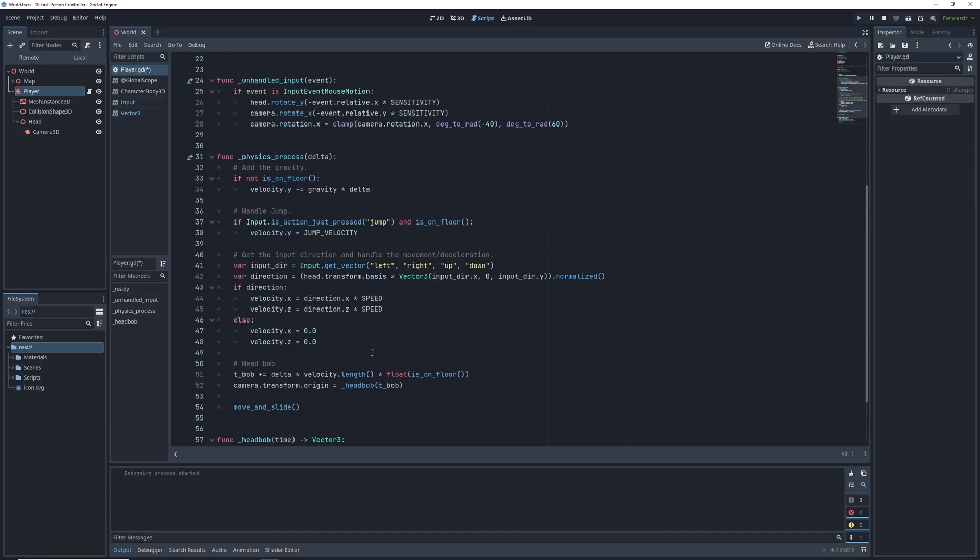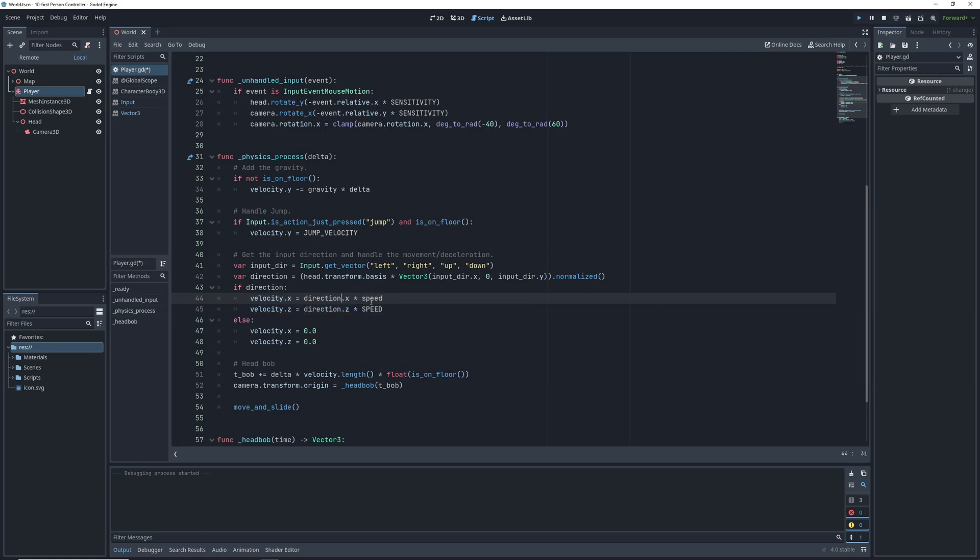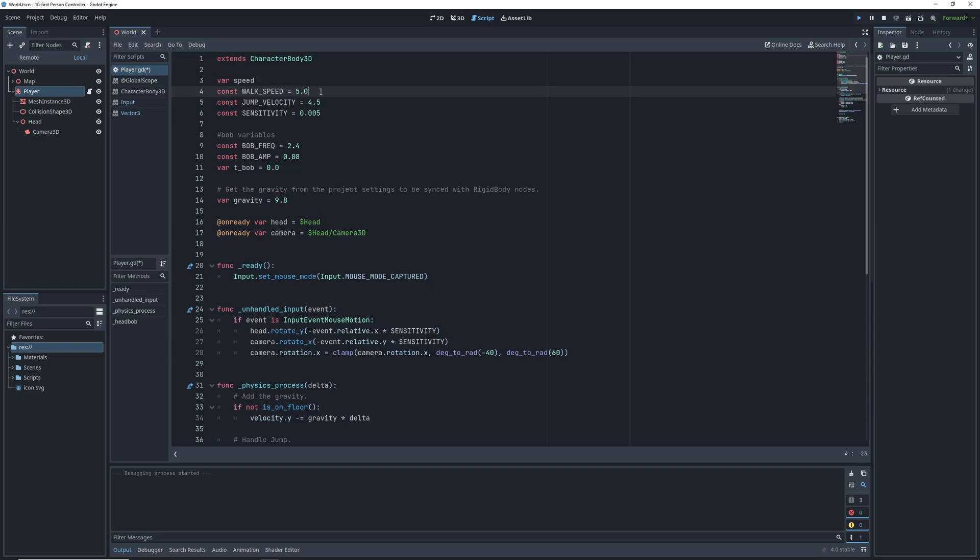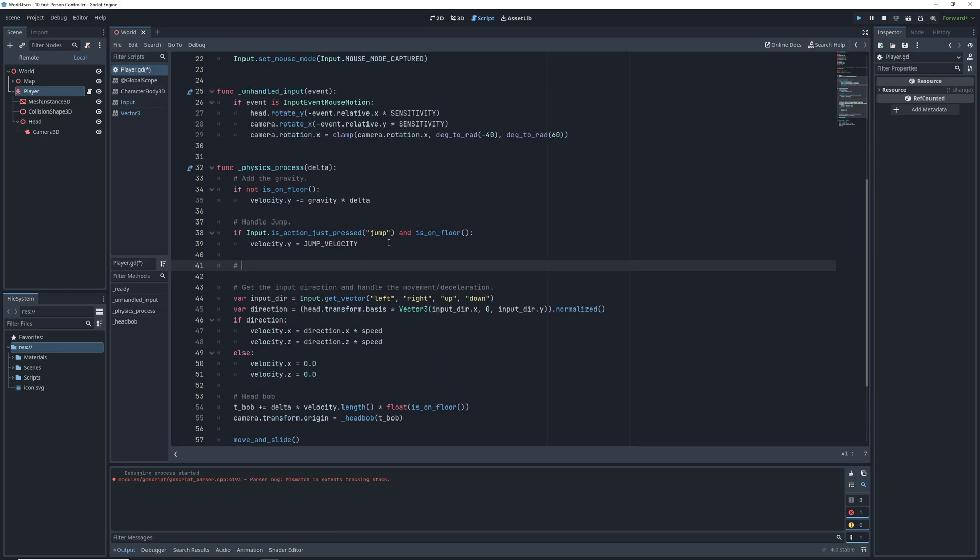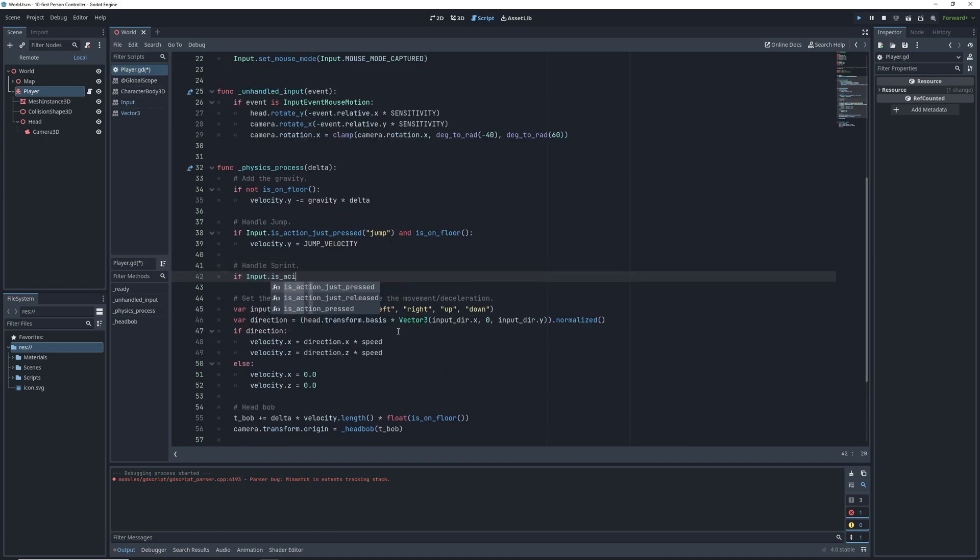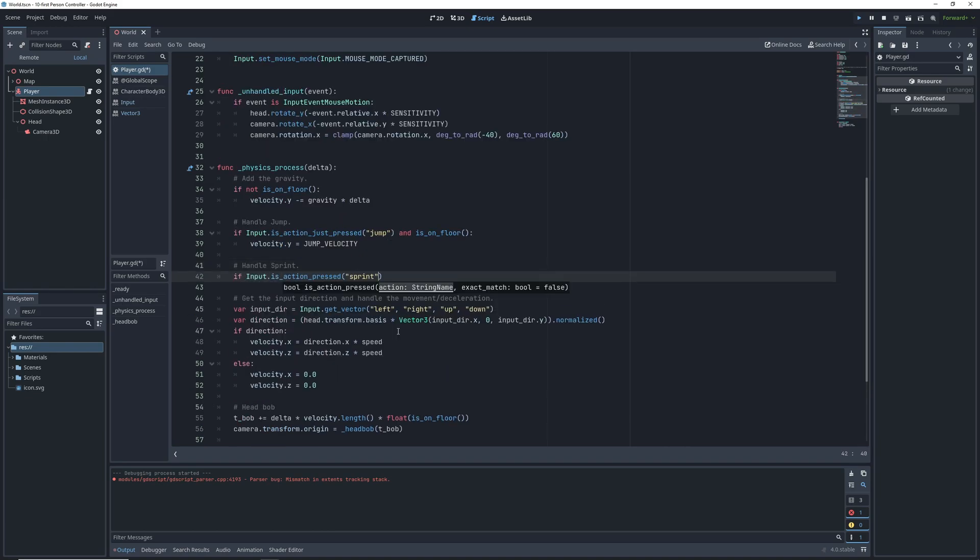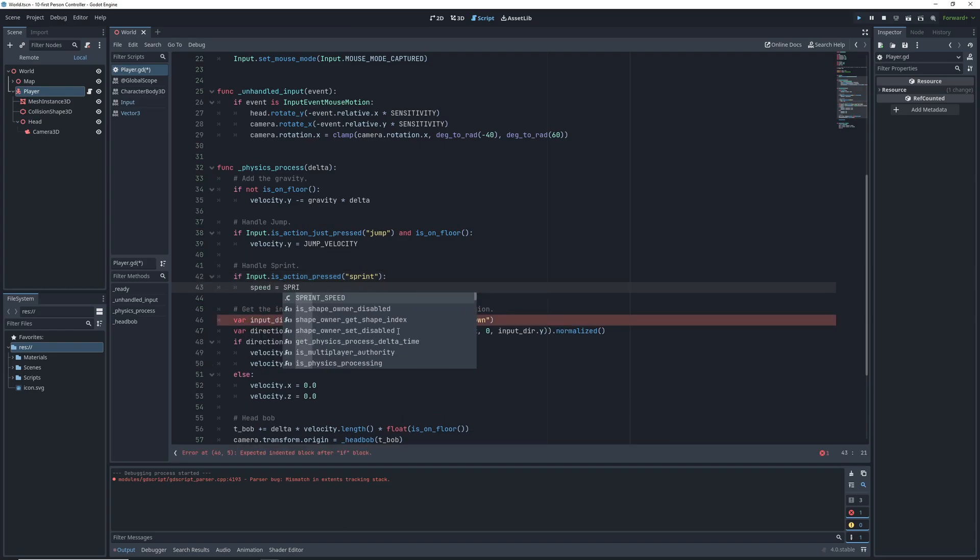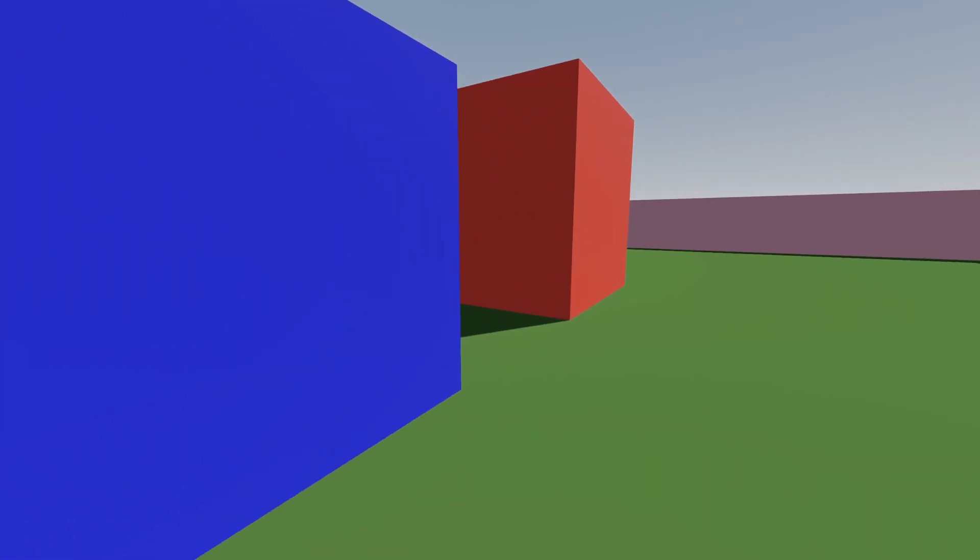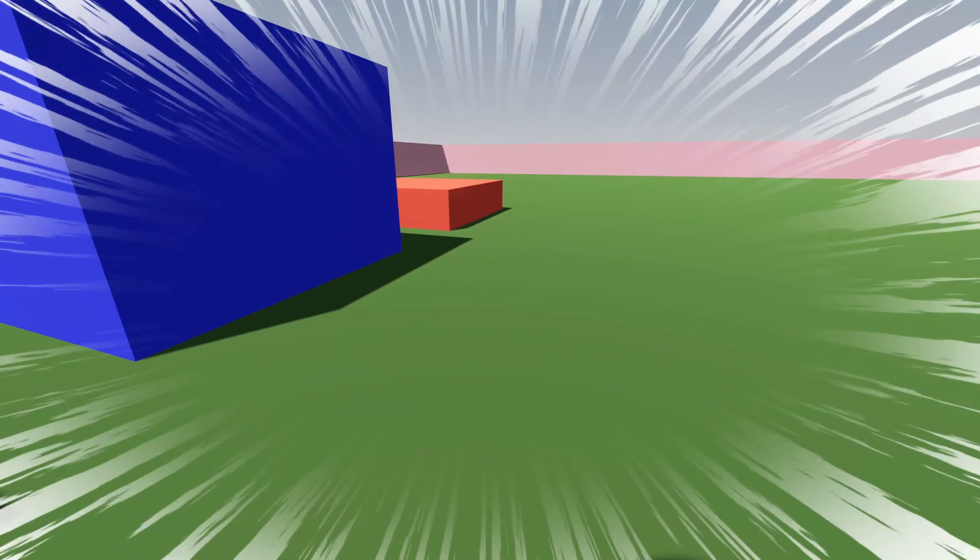Now let's add sprinting to make sure that our bob looks good at different player speeds. To do that we'll change what we set our character velocity to in this code block. Since we now want our speed to depend on whether we pressed shift or not it has to be a variable. So let's create a speed variable and change our speed constant name to walk speed as well as create a new constant called sprint speed. Back in the physics process we will run a check on whether the player has pressed shift or not and then set our speed variable to either sprint speed or walk speed. With that all together we can now run like the wind in our game.